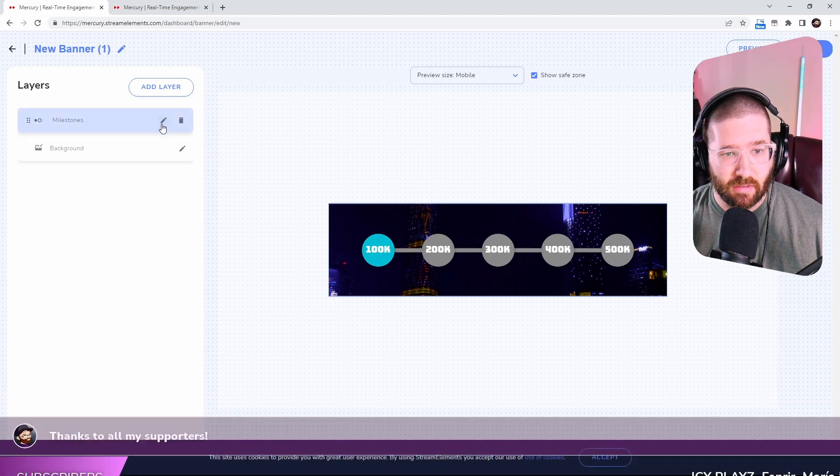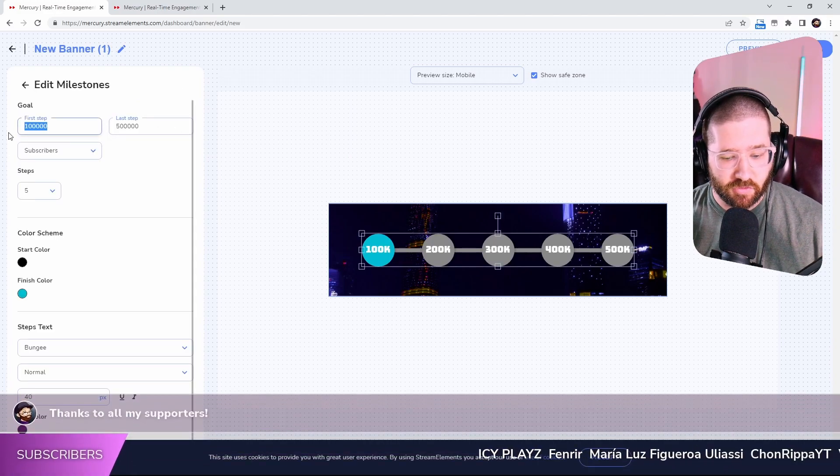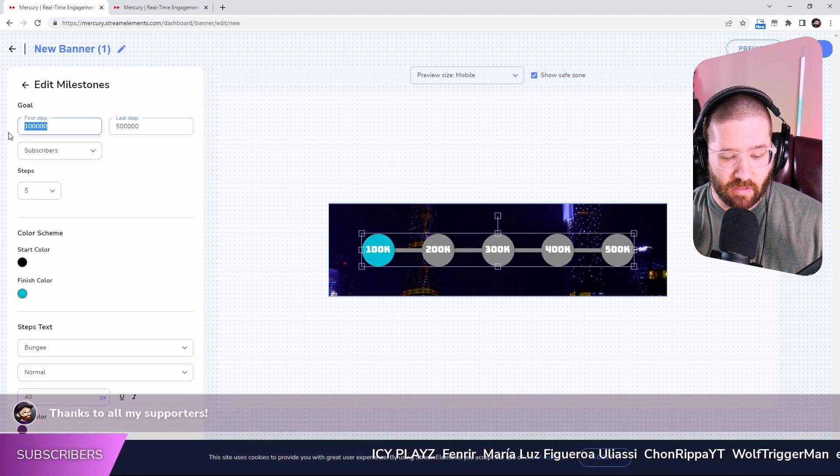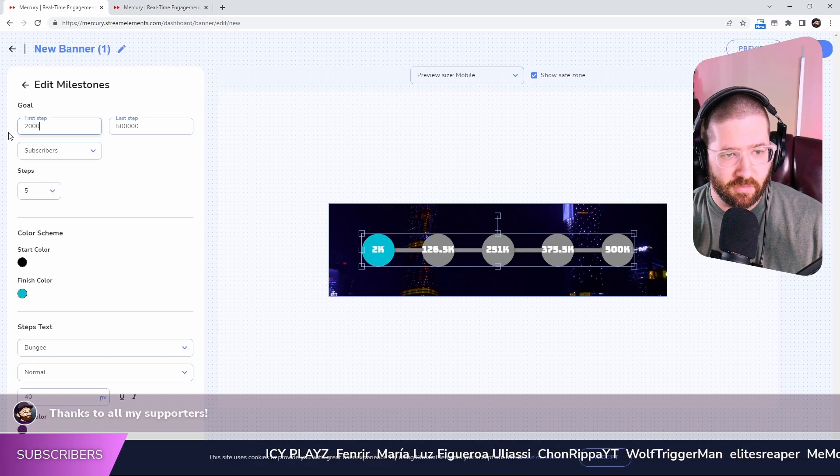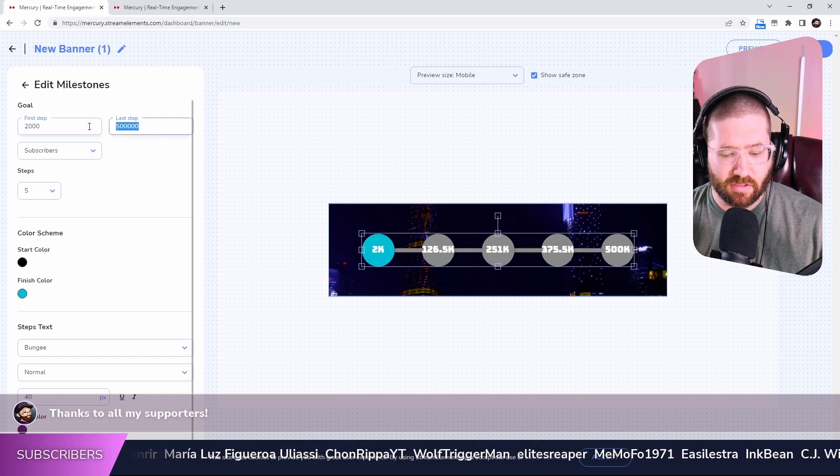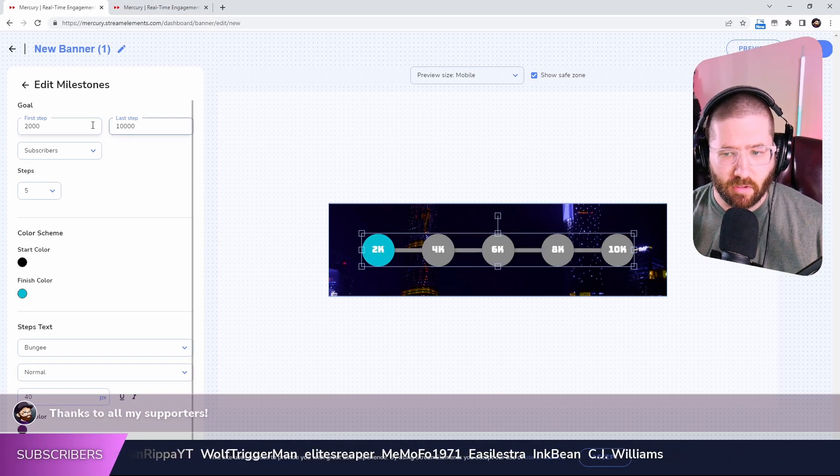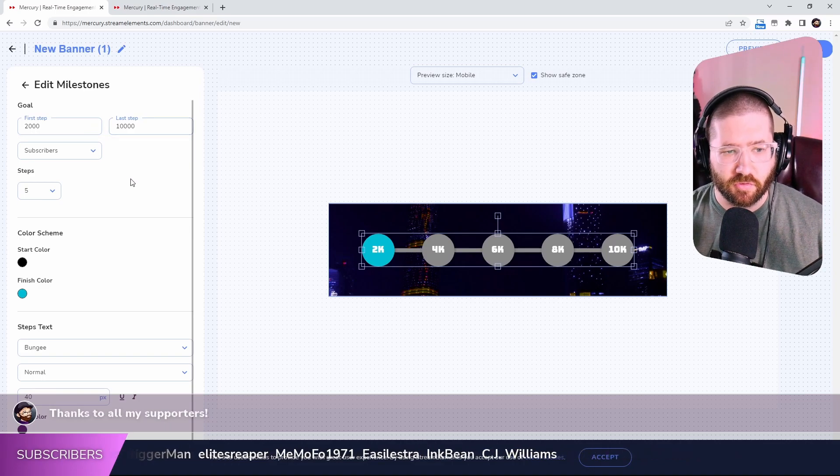Let's see. Let's edit this. First step is 2,000. Last step is going to be 10,000. So there we go. That's the subscribers.